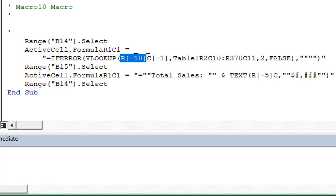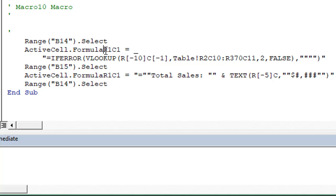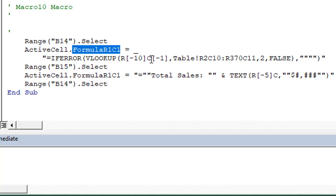This is referred to as R1C1 style notation. We can see the formula property used is formula R1C1. R1C1 refers to rows and columns. The R refers to rows, C refers to columns.